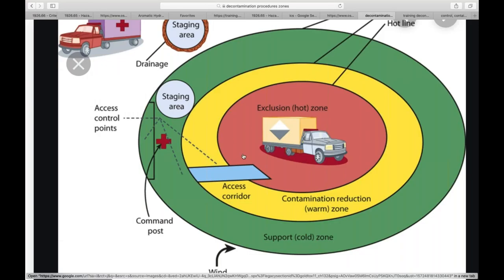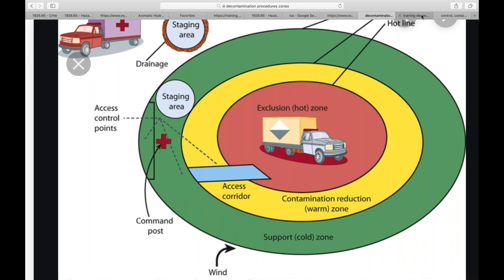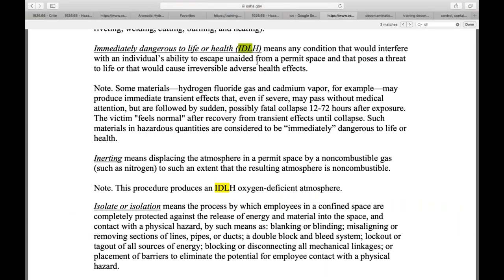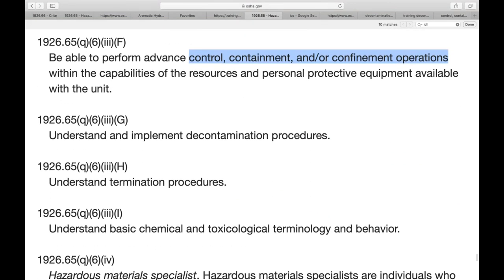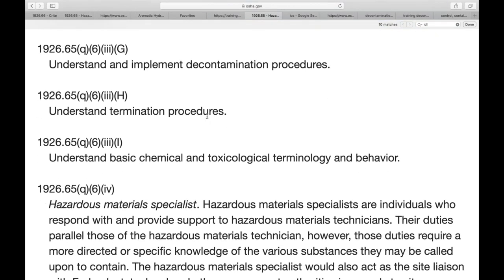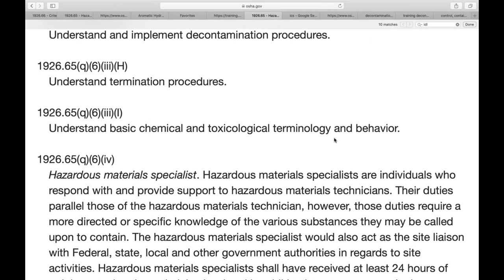Hazmat technicians also need to understand and implement decontamination procedures, know when to terminate the procedures, and have a basic understanding of chemical and toxicological terminology and behavior. The best place to get basic chemical toxicology information is the safety data sheet (SDS) for every chemical being processed in the workplace.